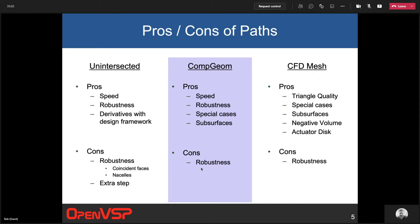Robustness is also listed as a con for CompGeom — sometimes it does crash, and all these tools sometimes require fiddling to work correctly. The third path, CFD mesh, has the big pro of much higher quality triangles, avoiding needle and sliver triangles. It also works with actuator discs and thin surfaces, resolves subsurfaces just like CompGeom, and now handles negative volumes. You can also have more control over mesh resolution by adding sources to control mesh resolution near certain flow features.